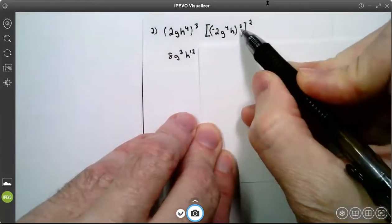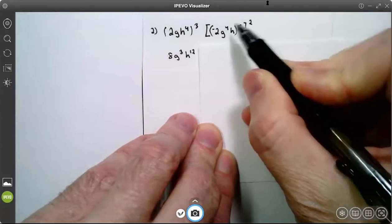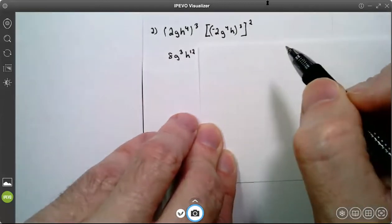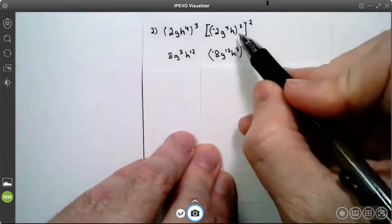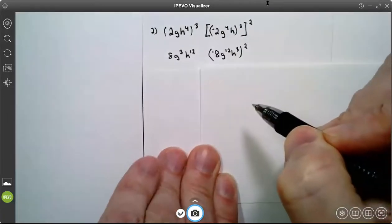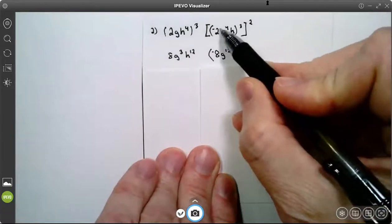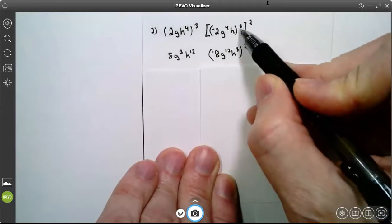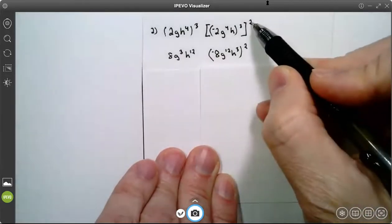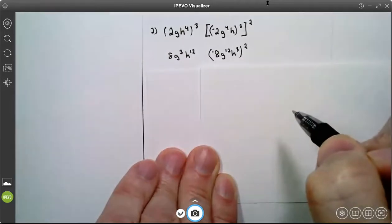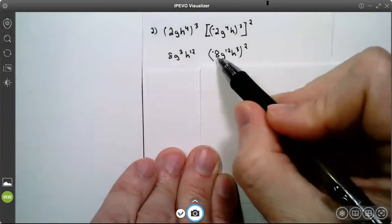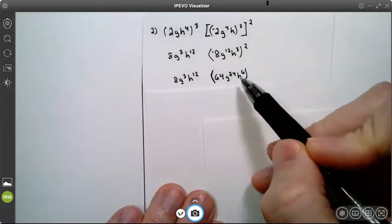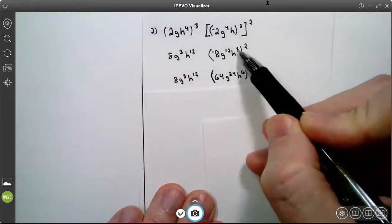On the right one, I have a choice. I can say 2 times 3 and then apply 6 to everything in parentheses, or I could apply the 3 to everything in parentheses first, then apply the 2. I chose to apply the 3 to everything in parentheses first. 3 times 1 is 3. Negative 2 cubed is negative 8. 3 times 4 is 12 on the g's. 3 times 1 is 3 on the h's. Now I'm going to apply this 2 to all of these. Negative 8 squared is 64. 2 times 12 is 24. 2 times 3 is 6.